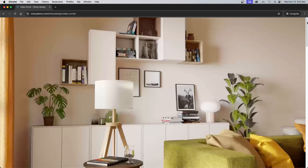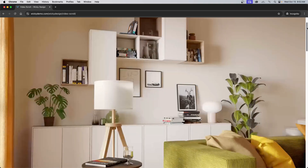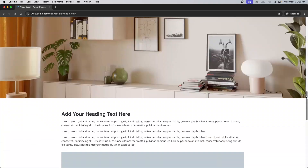Hi, this is Mark from Wikid Design. In this Elementor tutorial, I'm going to show you how to create this smooth scrolling video effect when you scroll down the page. This is a 3D animation I created inside of Blender, and I wanted to have an example where you can scroll down the page and it will play the video.